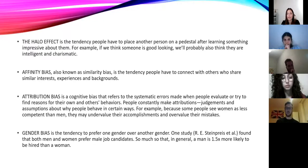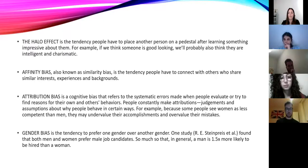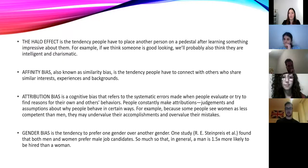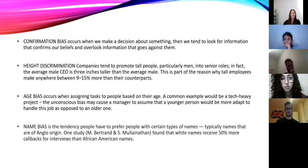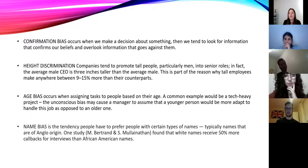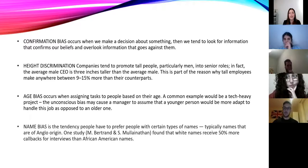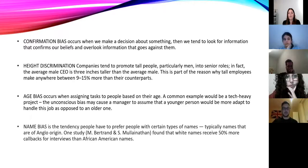Then we have gender bias, which is the tendency to prefer one gender over another. One study found that men are one and a half times more likely to be hired than women, and both men and women often prefer male job candidates. Then we have confirmation bias — when we make a decision, we tend to look for information that confirms our decisions. We stop looking at information that goes against them and only seek out information that confirms our existing beliefs.